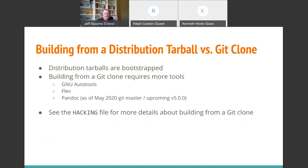There are some exceptions. If you git clone from the OpenMPI GitHub repository, you require a few more tools: GNU Autotools, GNU Flex, and on master we now require Candoc for generating man pages. Distribution tarballs don't need any of these tools because they're all bootstrapped. There is a file called HACKING — if you want to build from a git clone, go read that file.